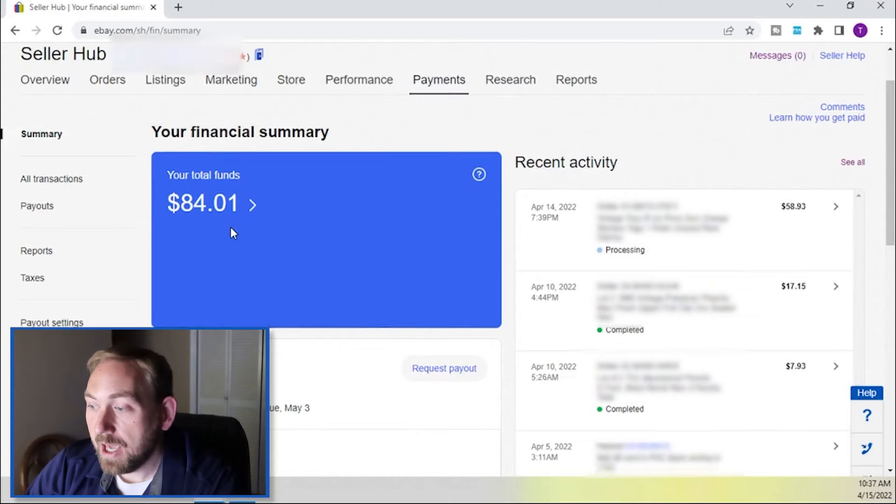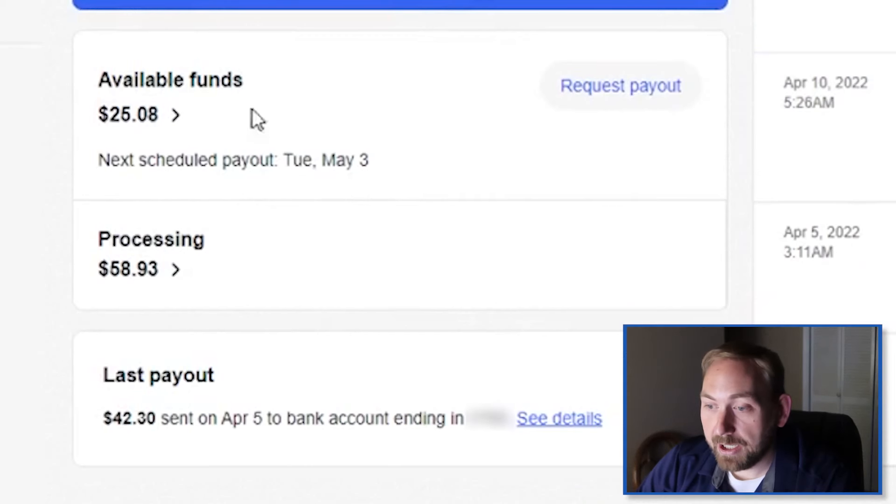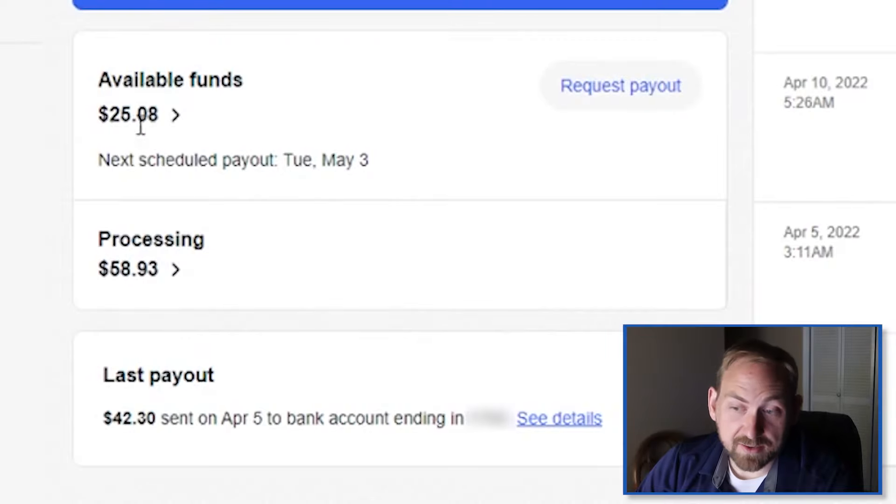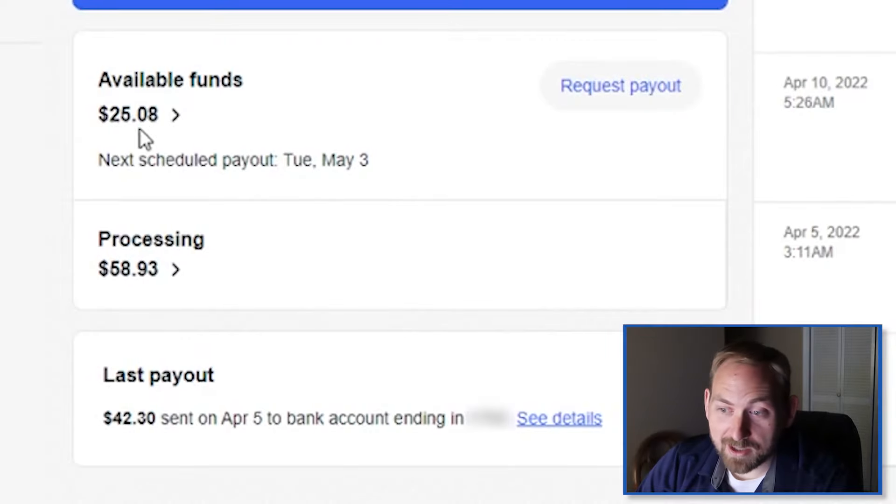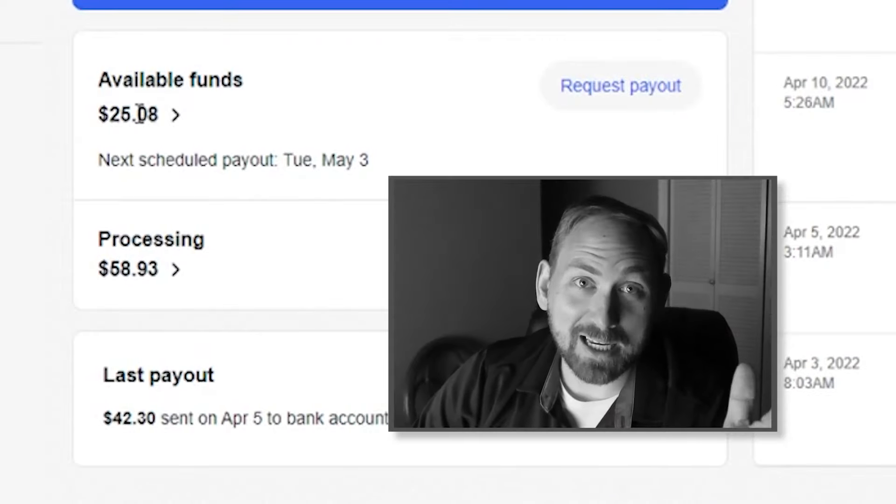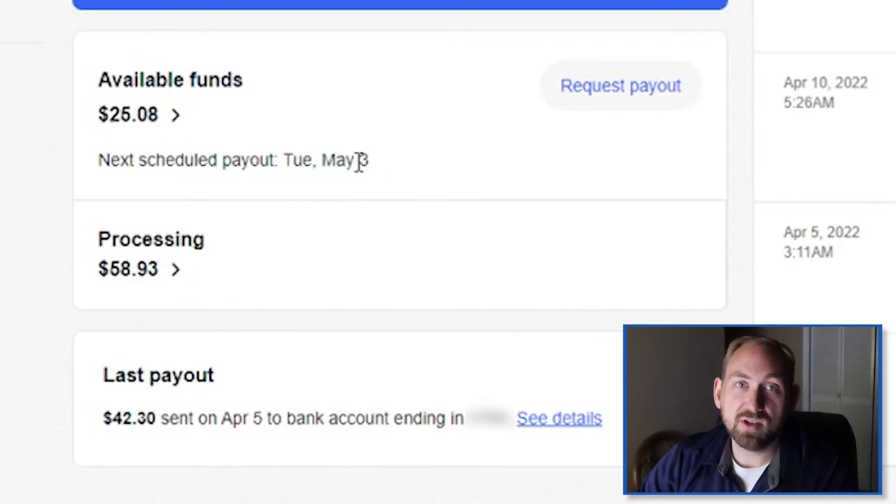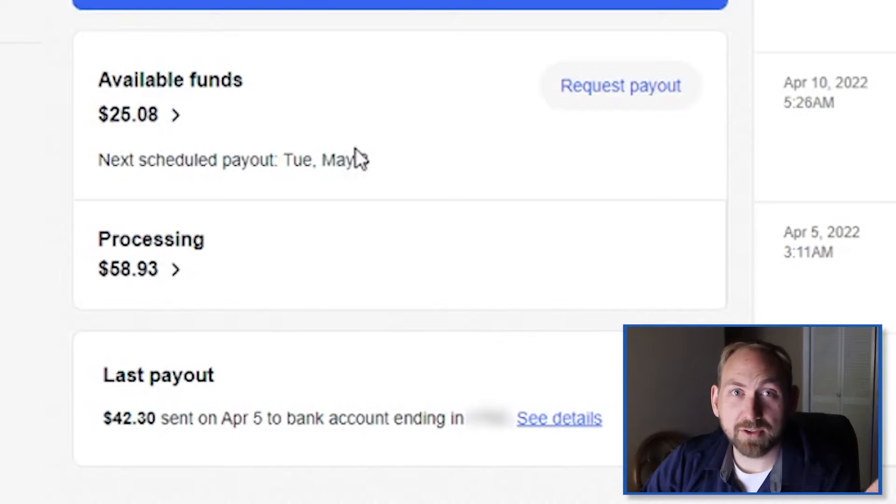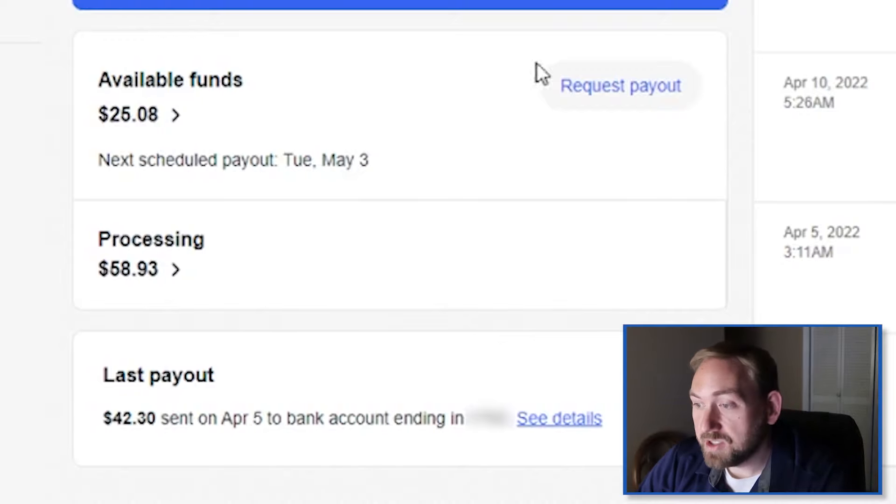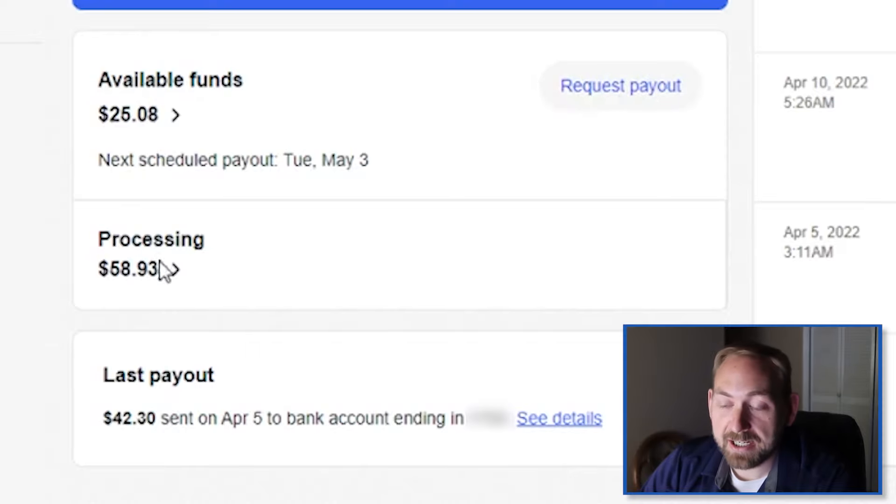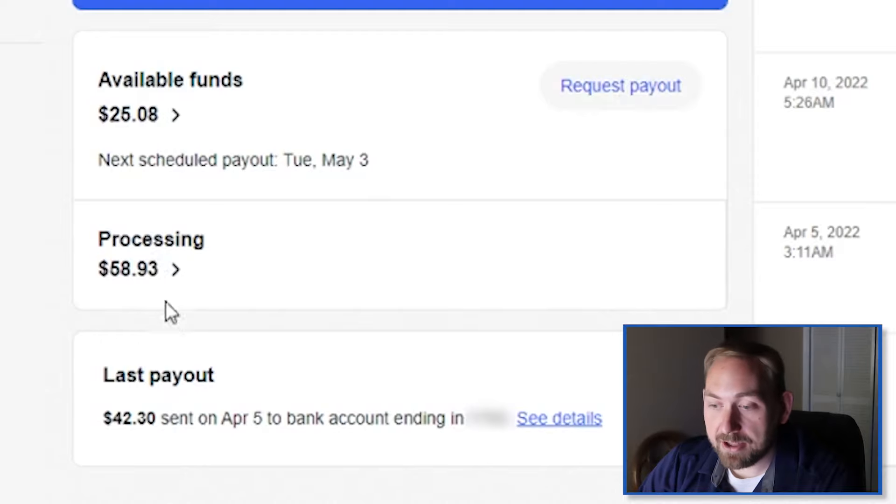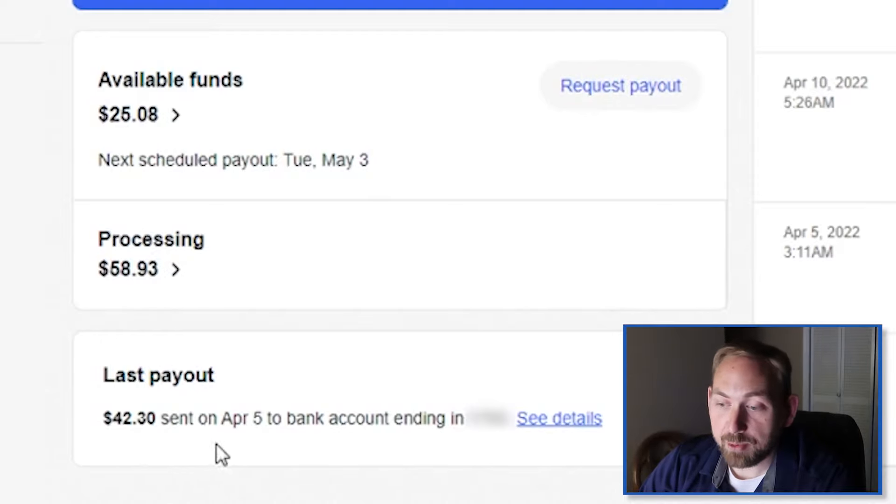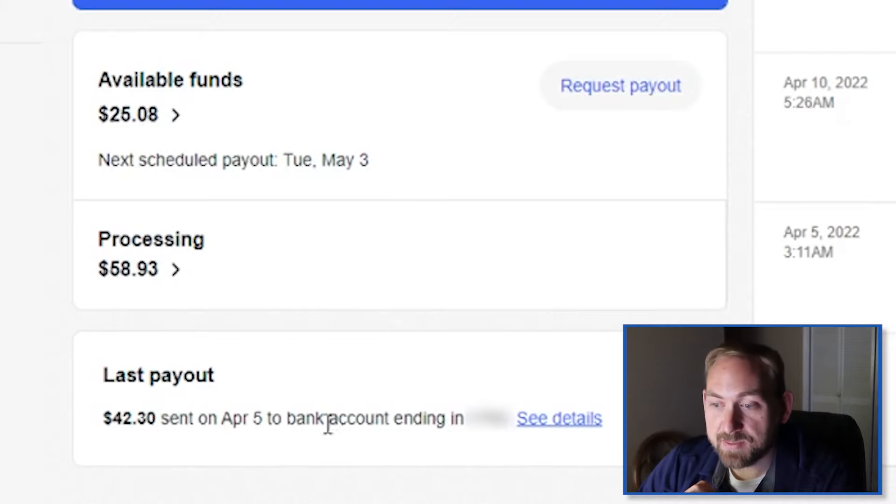And then if you want more information on holds, you can click that right here. So we're going to close this and we're going to scroll down again. So right here, we've got our available funds and it says I've got $25.08, which is just amazing. This says my next scheduled payout is Tuesday, May 3rd, because that's just how I have mine set up. I have it set up for monthly payments. You can adjust this. So if you actually want to request money right here, the request payout button is right there. Also shows that I have $58.93 in processing. And then it shows my last payout of $42.30 sent on April 5th to my bank account. So right here, we've got our available funds, processing, and last payout.